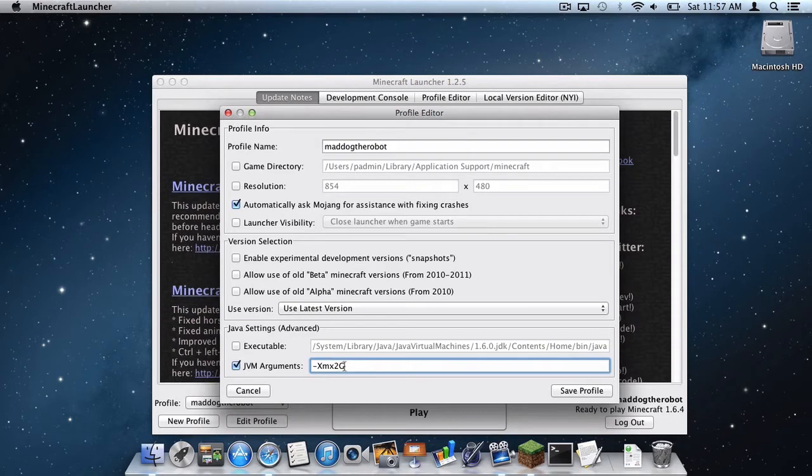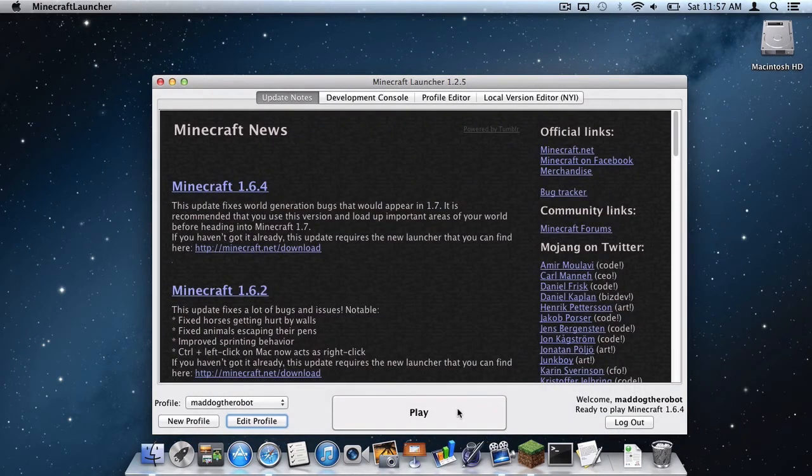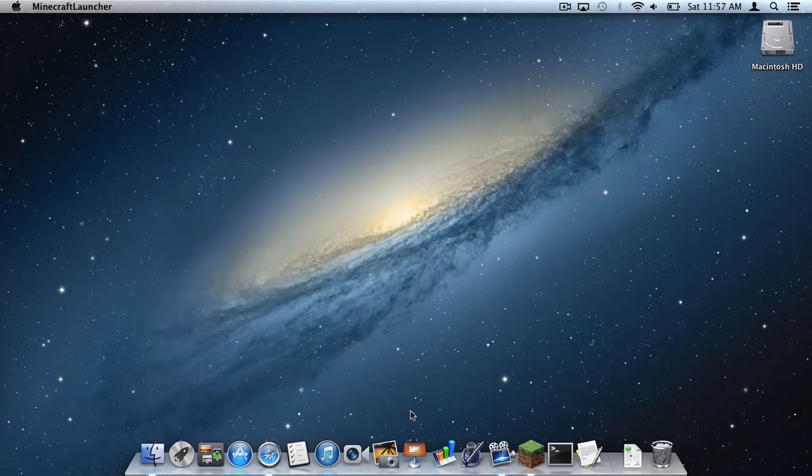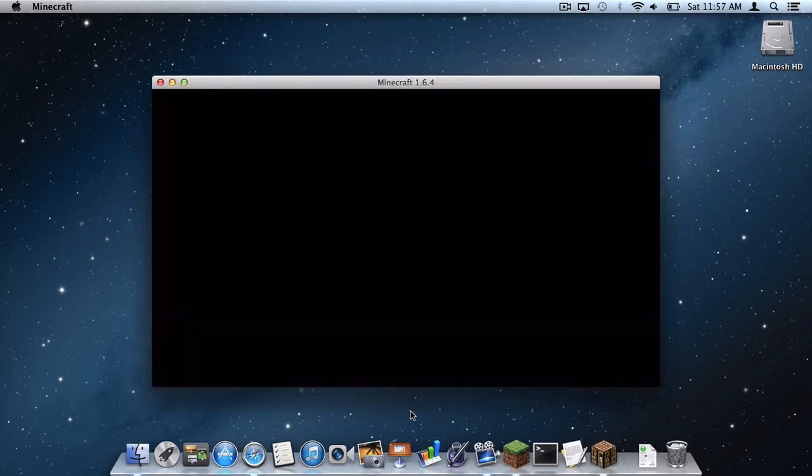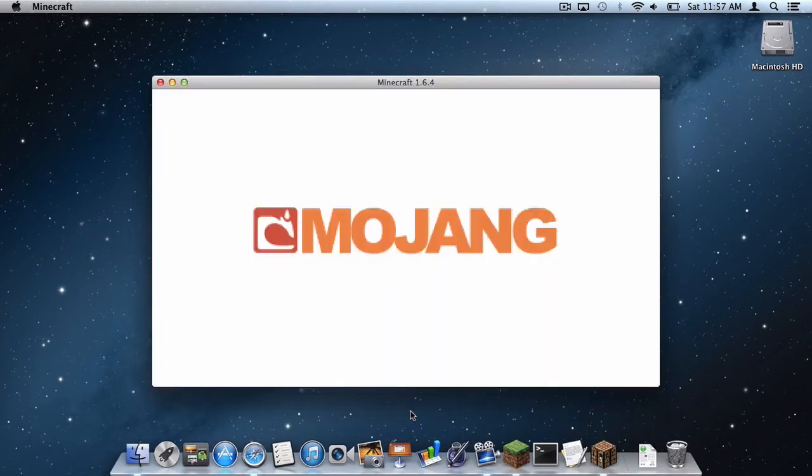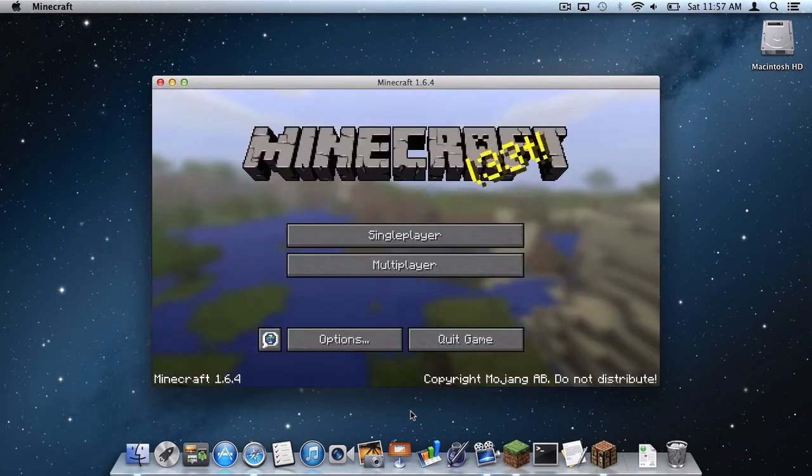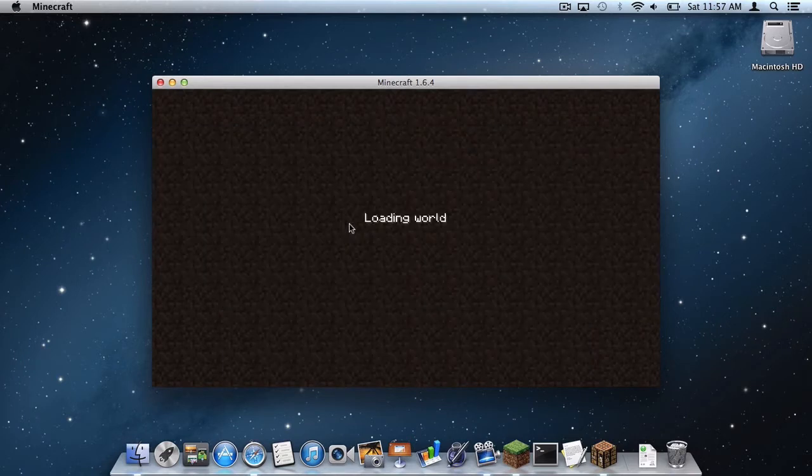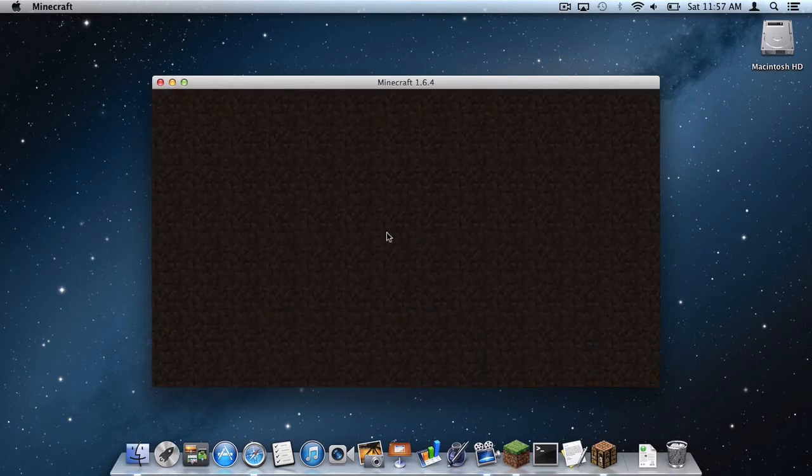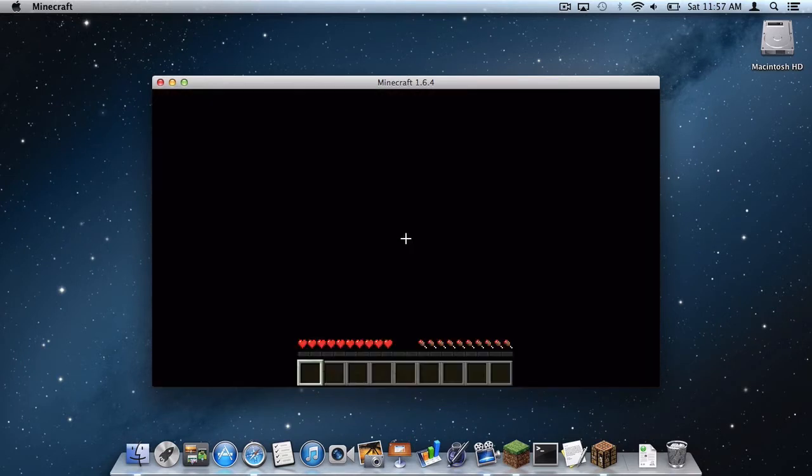So I am going to allocate two gigabytes of RAM, and then I will click Save Profile. And then I will click Play. And now I am just going to load up a single player world, right here, this one.